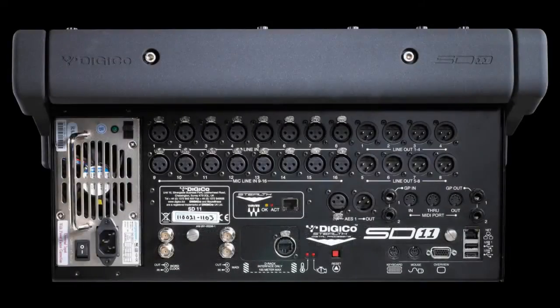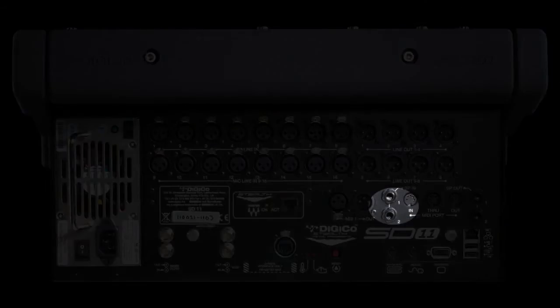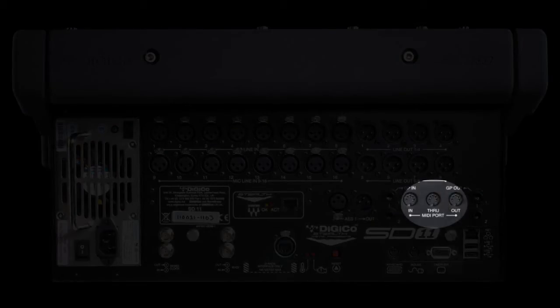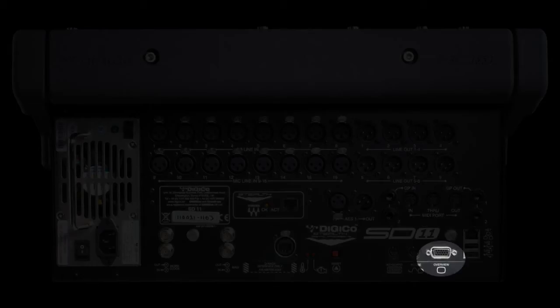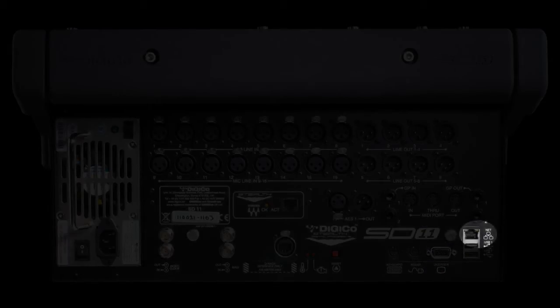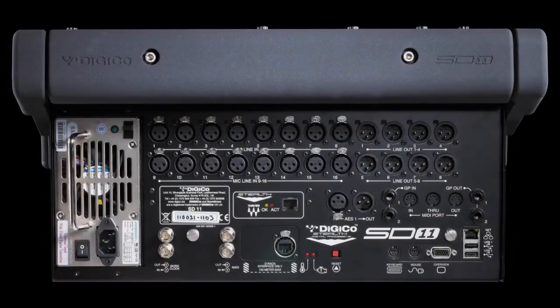Additional connections include GPI-GPO, MIDI, overview screen output, word clock I/O and an Ethernet port for console remote control and networking.